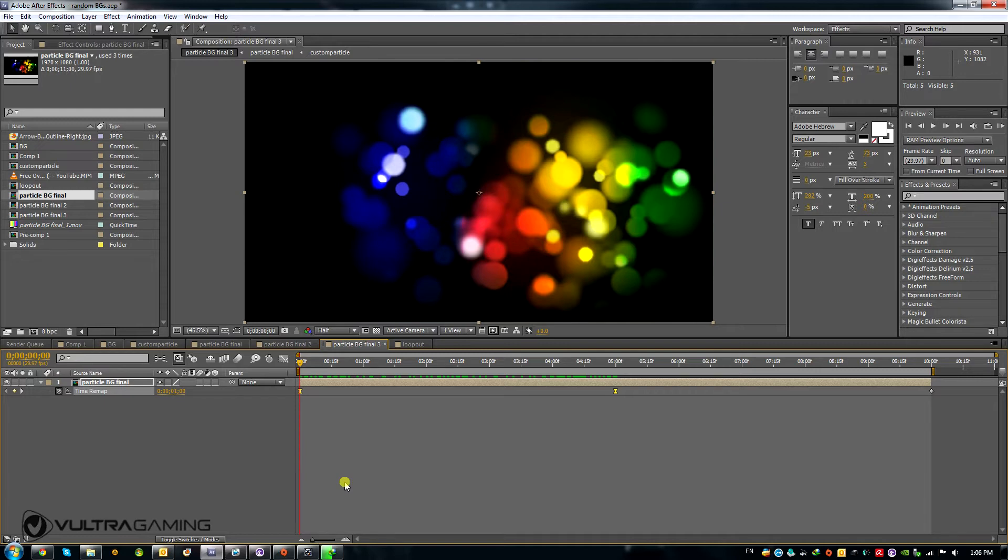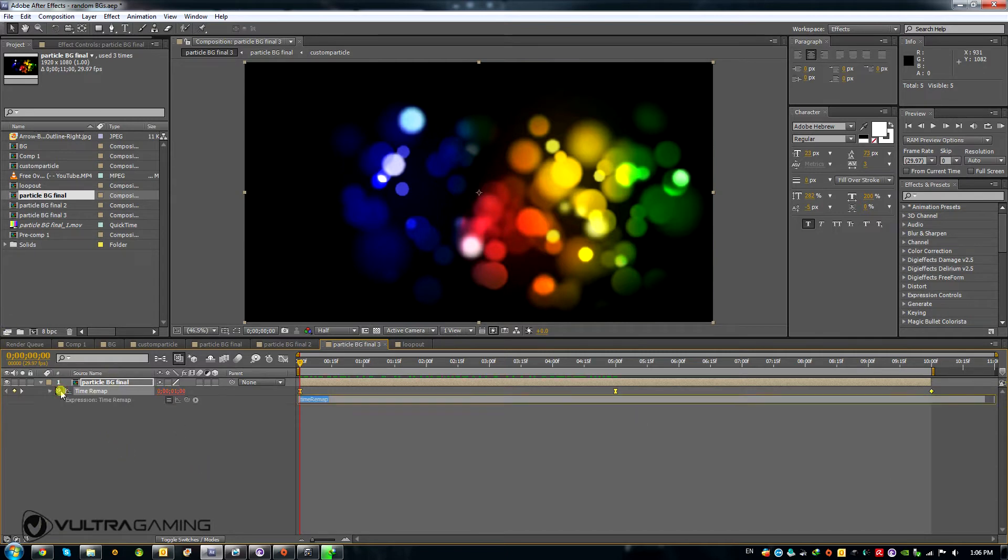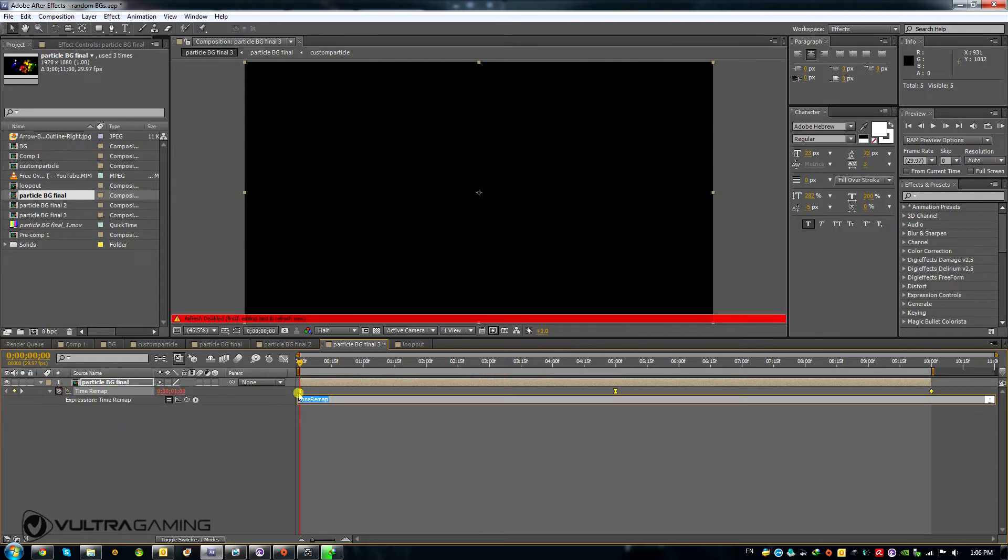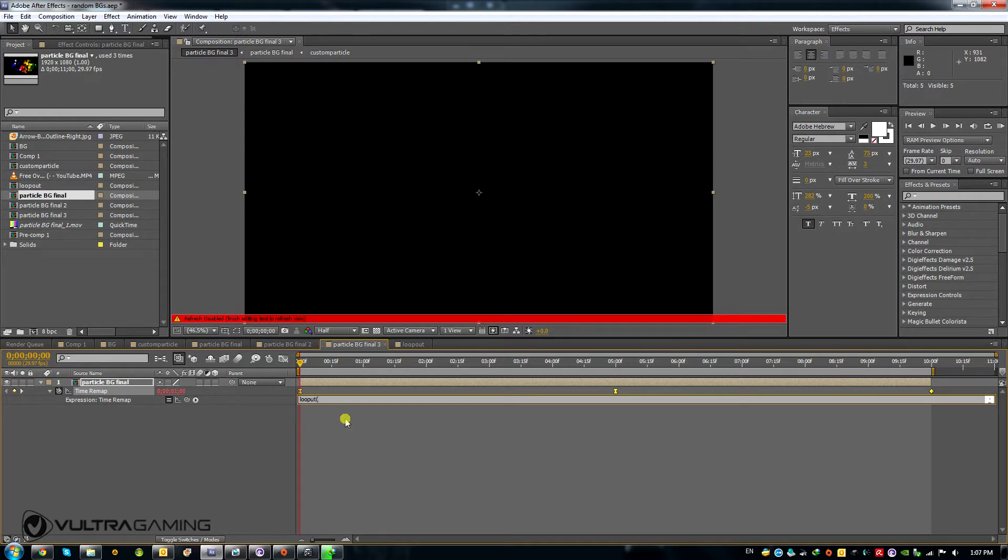Okay, now for the loop itself. I am going to alt-click this stopwatch so I can write in this equation, and I am going to write loop out, and then parentheses, and then in quotes the operator that I want the loop out to use.